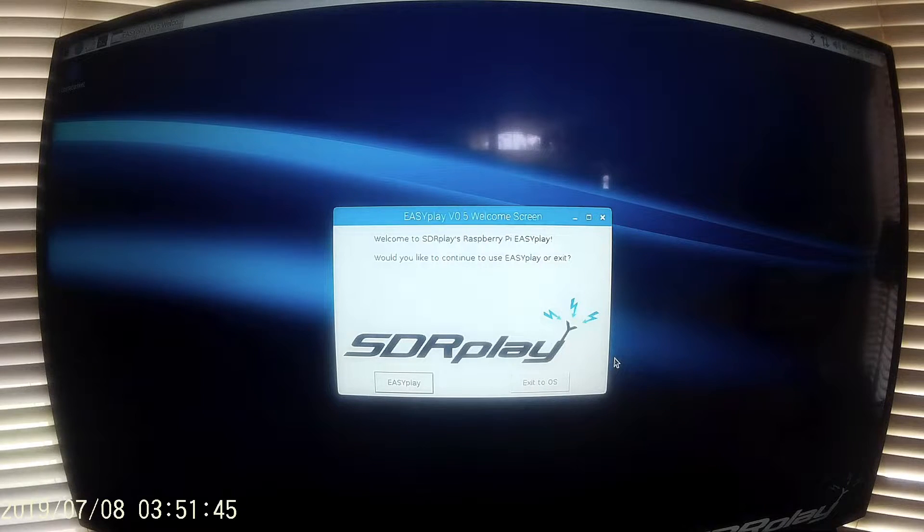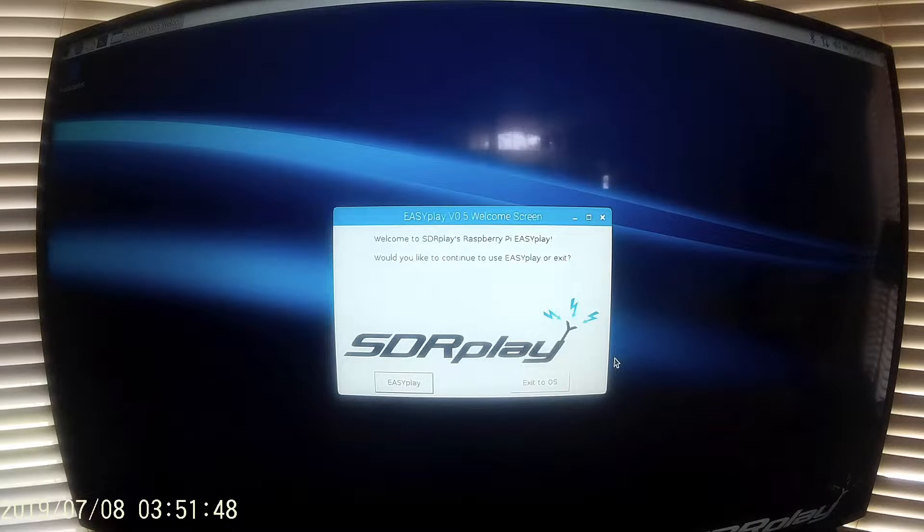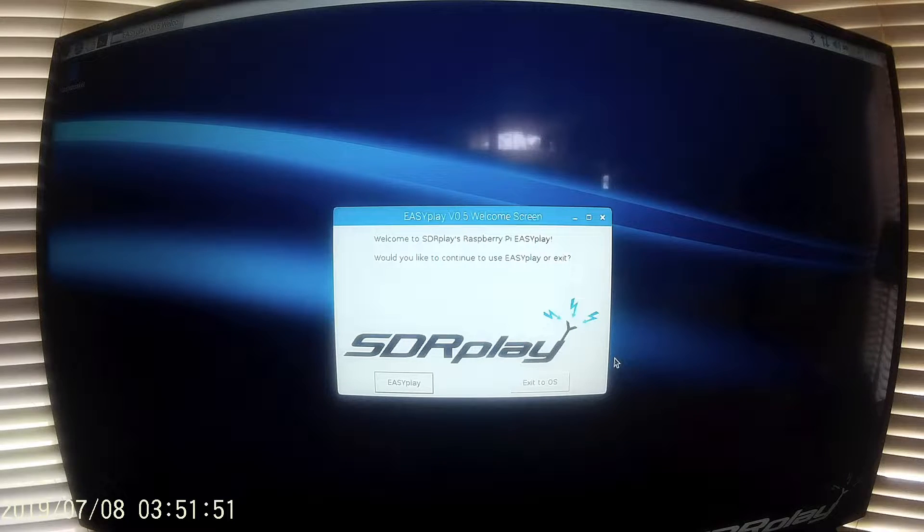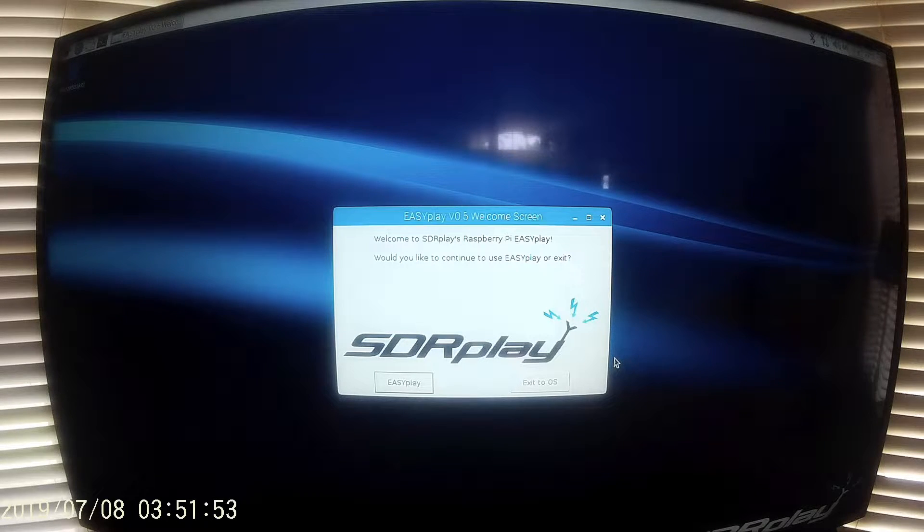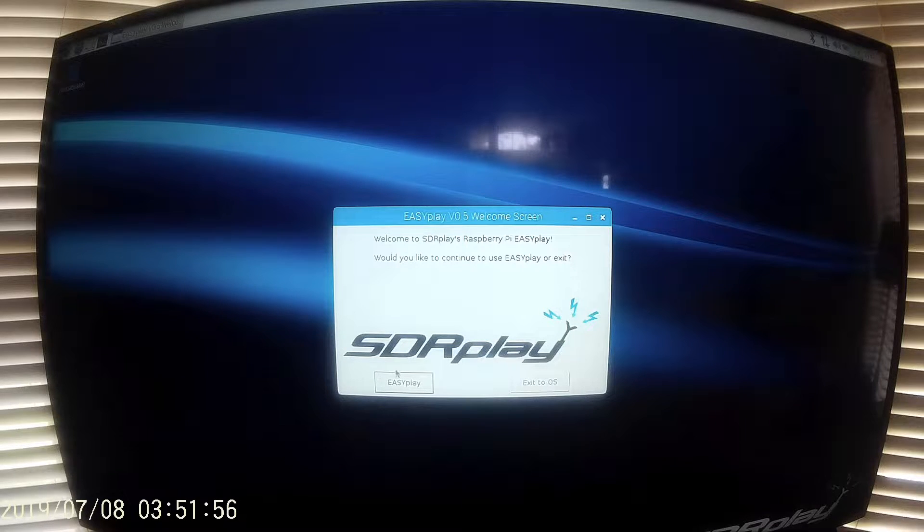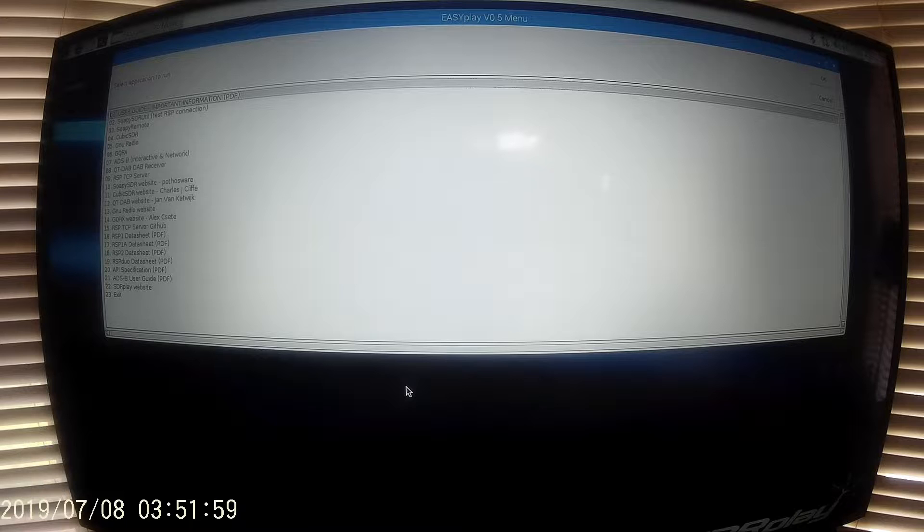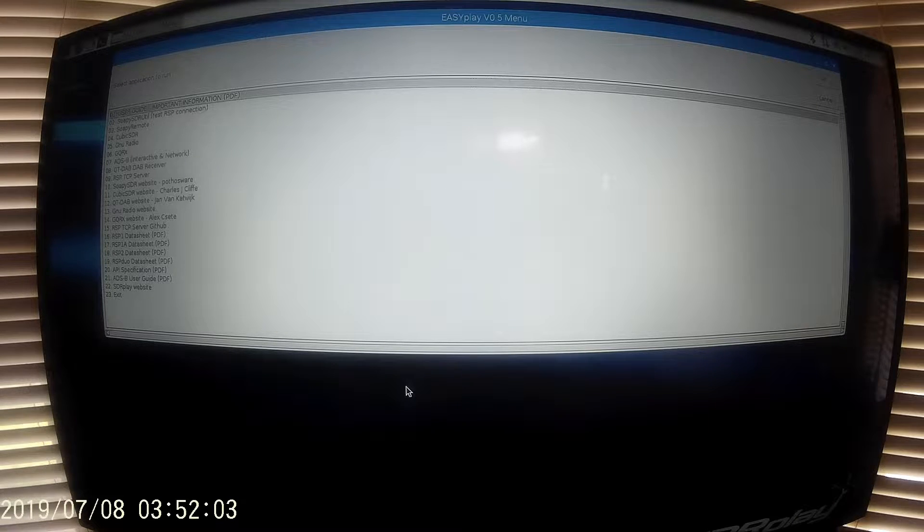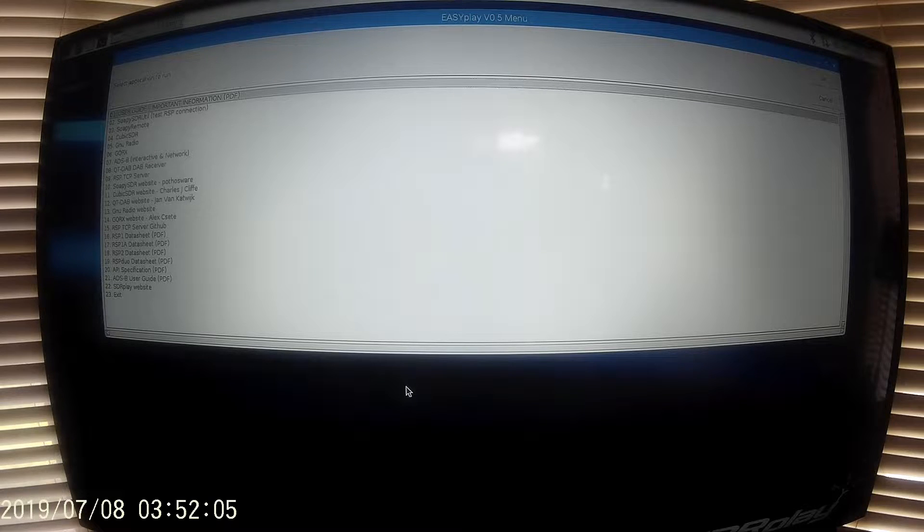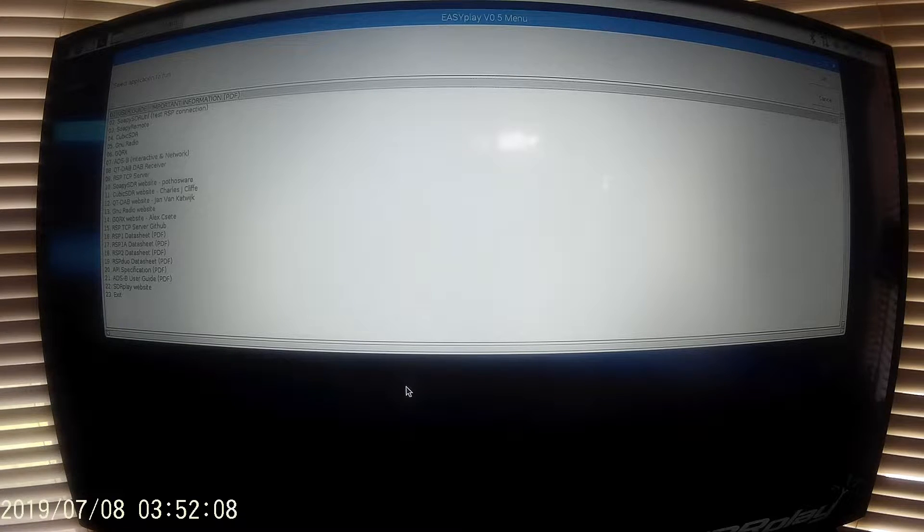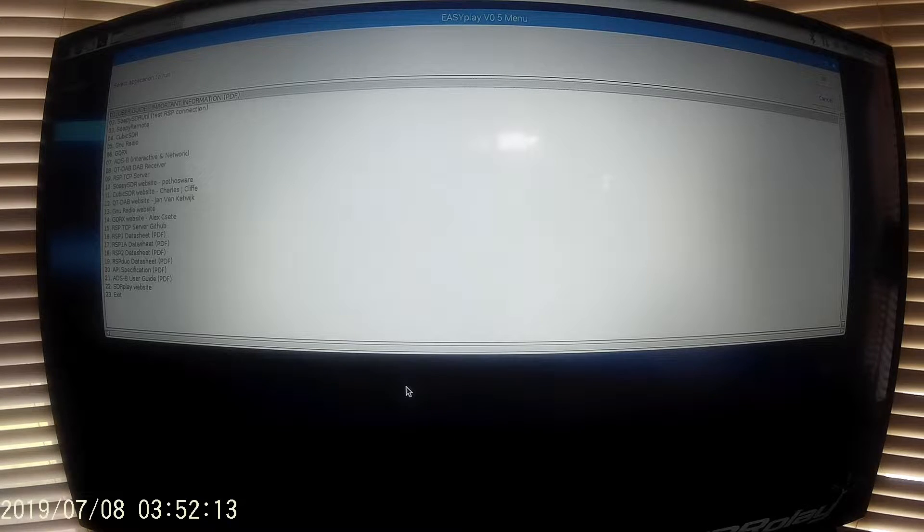Now we see the welcome screen, which asks us if we want to use EasyPlay, which is the menu-driven window for the various applications that are pre-installed. So we will click on EasyPlay. Now we see a list of all the pre-installed programs that come on the SD card image from sdrplay.com. We are going to run CubicSDR, which is number 4 on the list. We will double click on that.